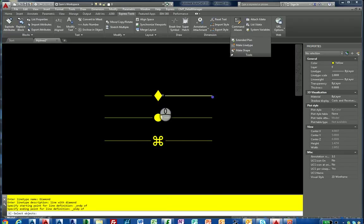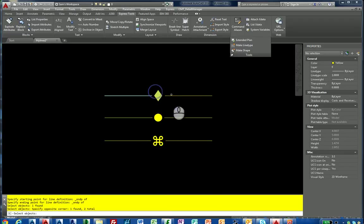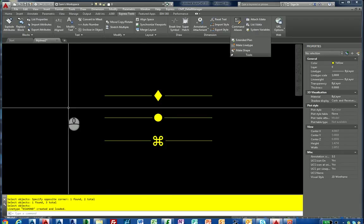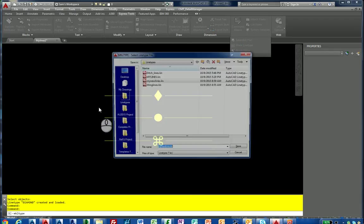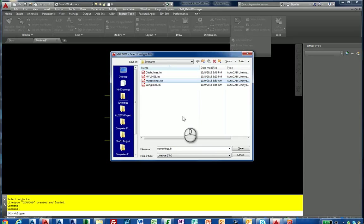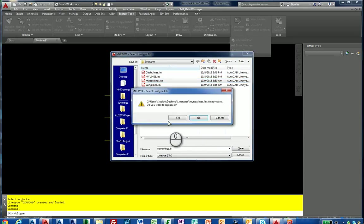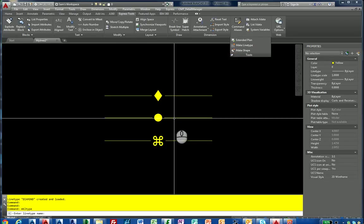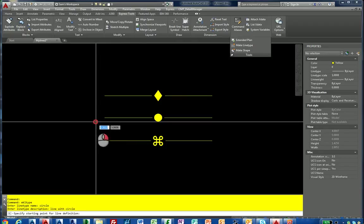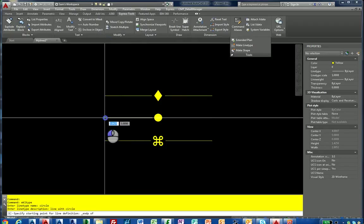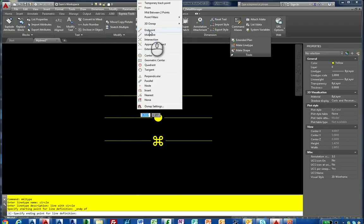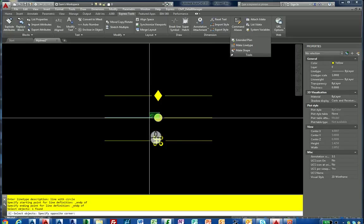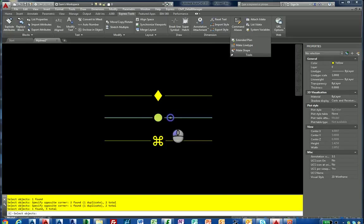Let's do it for the circle. Remember it's going to say you want to replace it. I'm going to hit yes because it's just going to append it. I'll call it circle line with circle. Starting point, shift down, endpoint. Think of how many different types you can do with this. My last object, circle created.